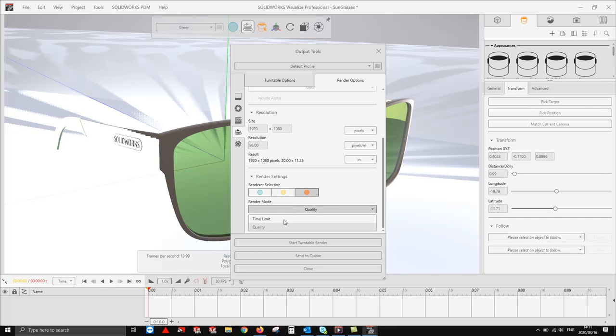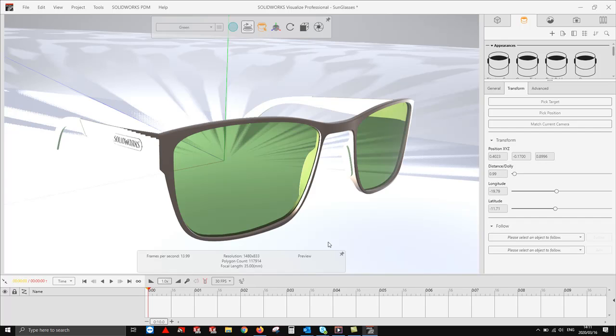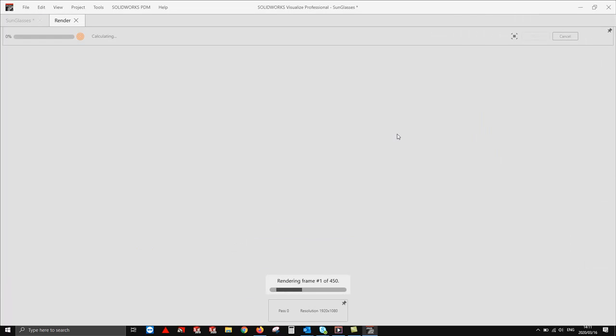Or you could select time limit and say we would like this render to run for, in this example, let's say 30 minutes. From here we can start turntable render.